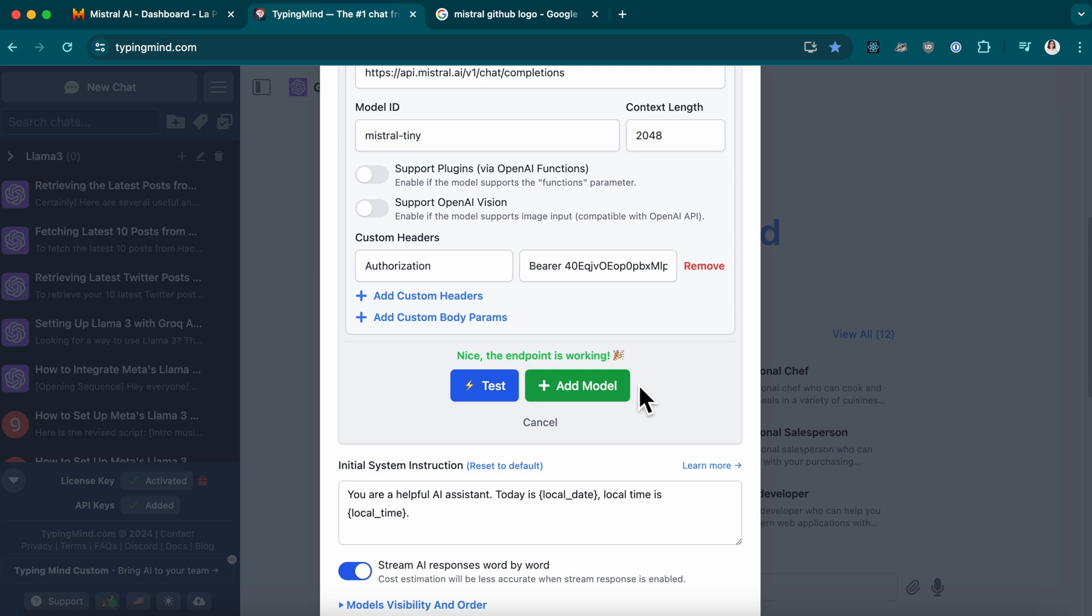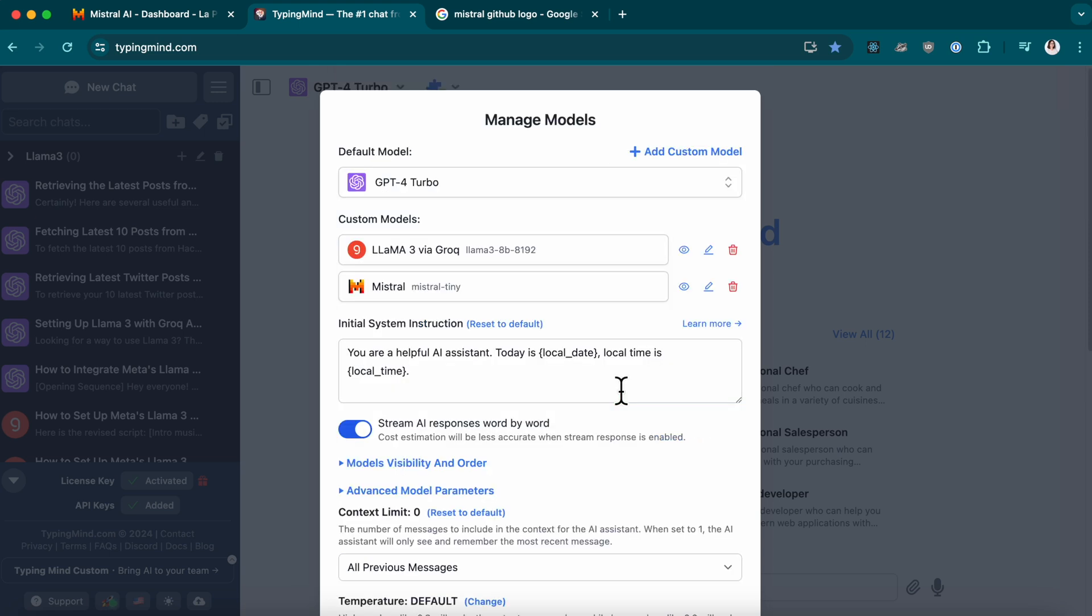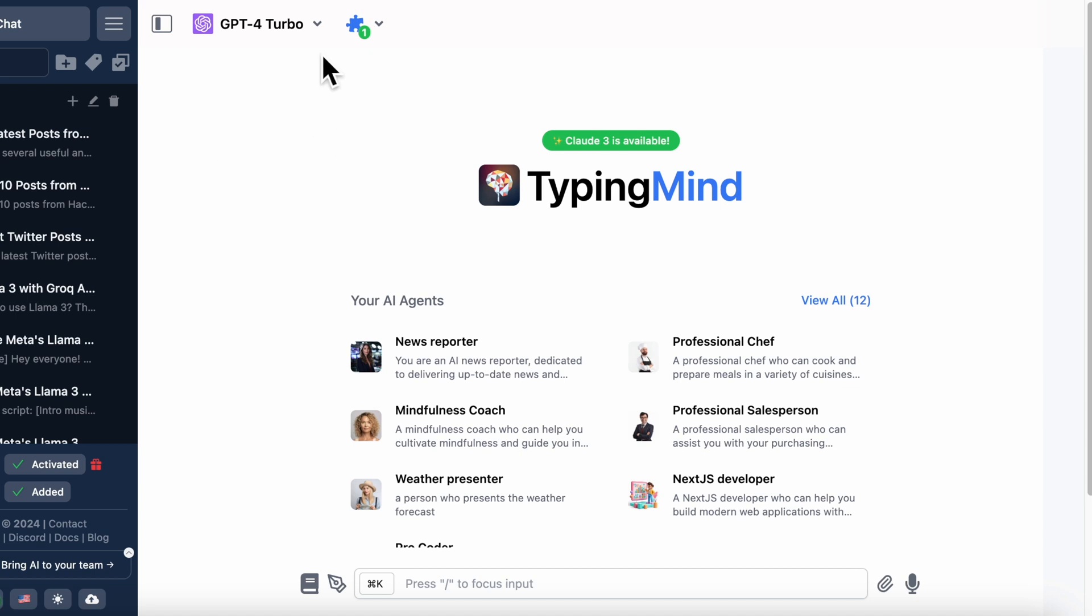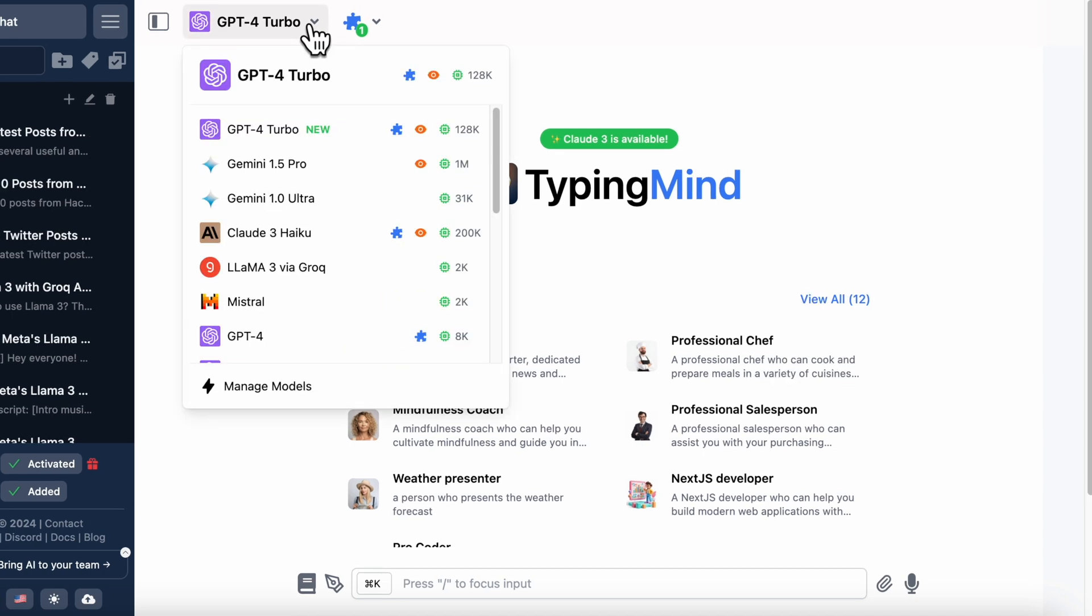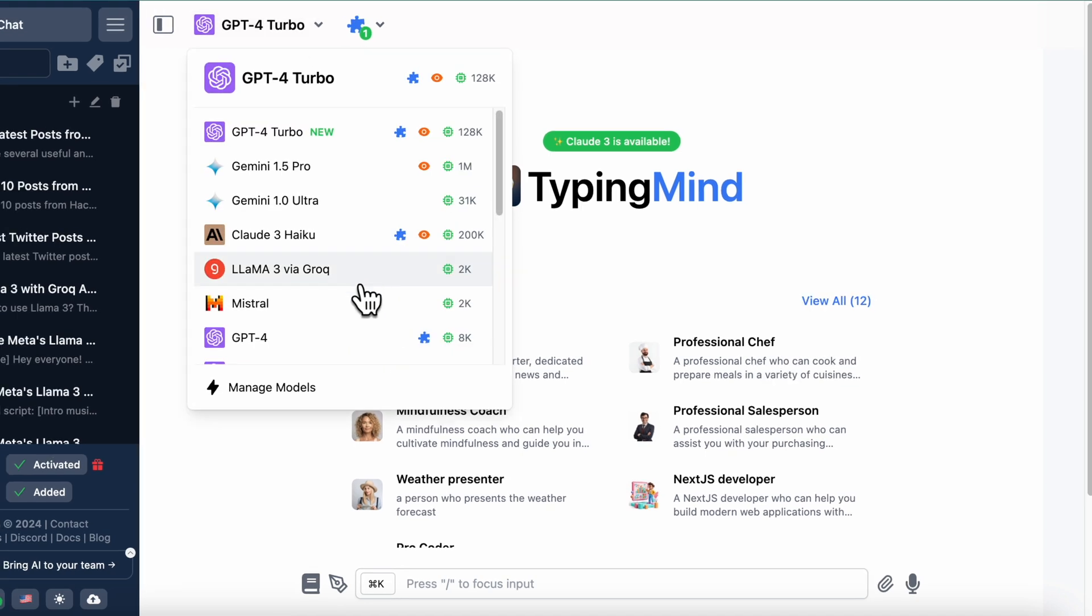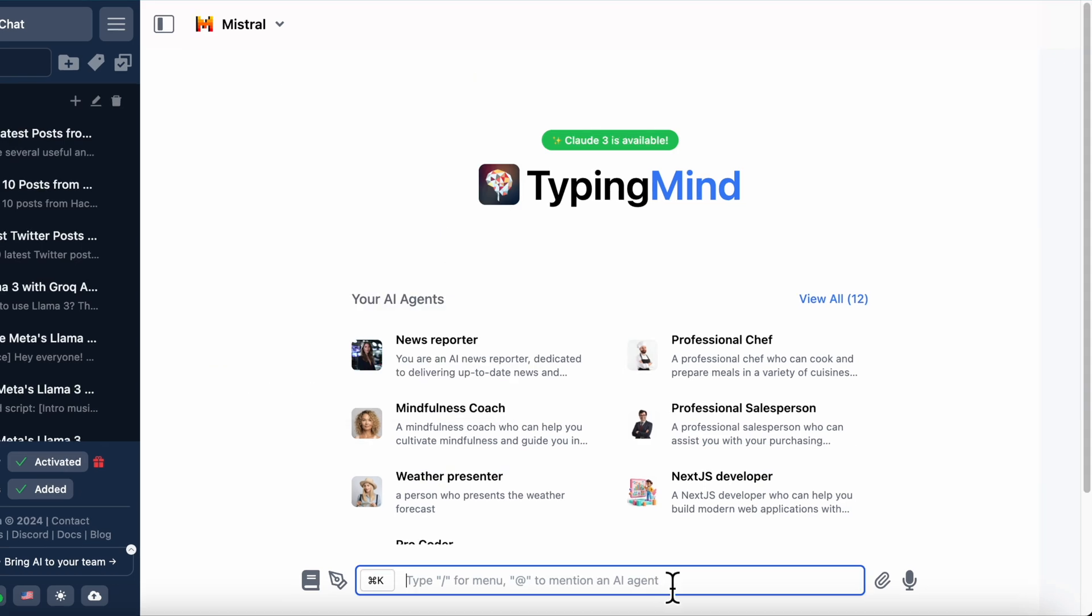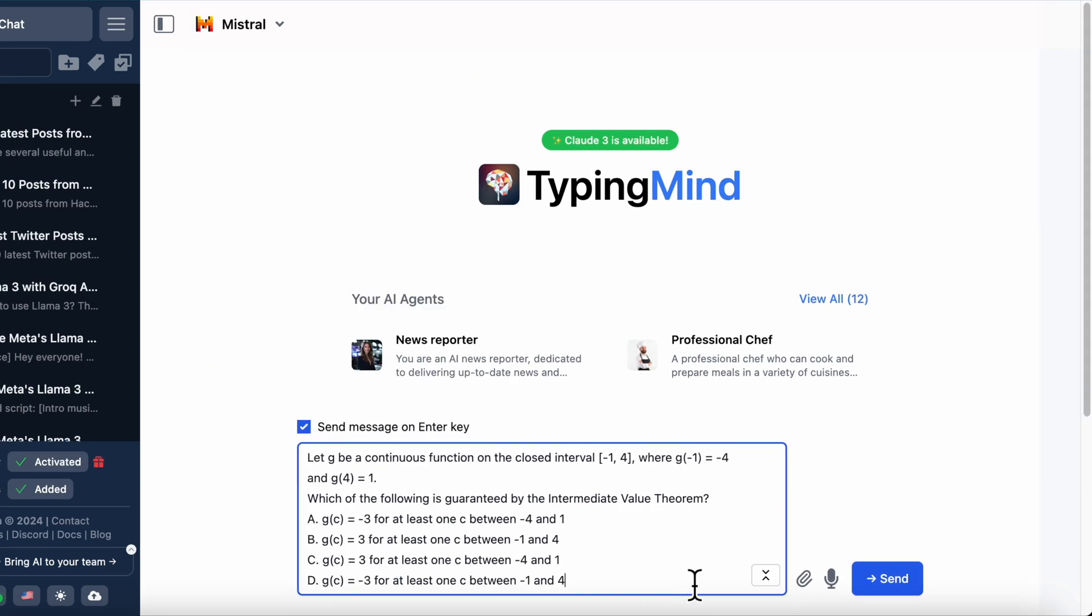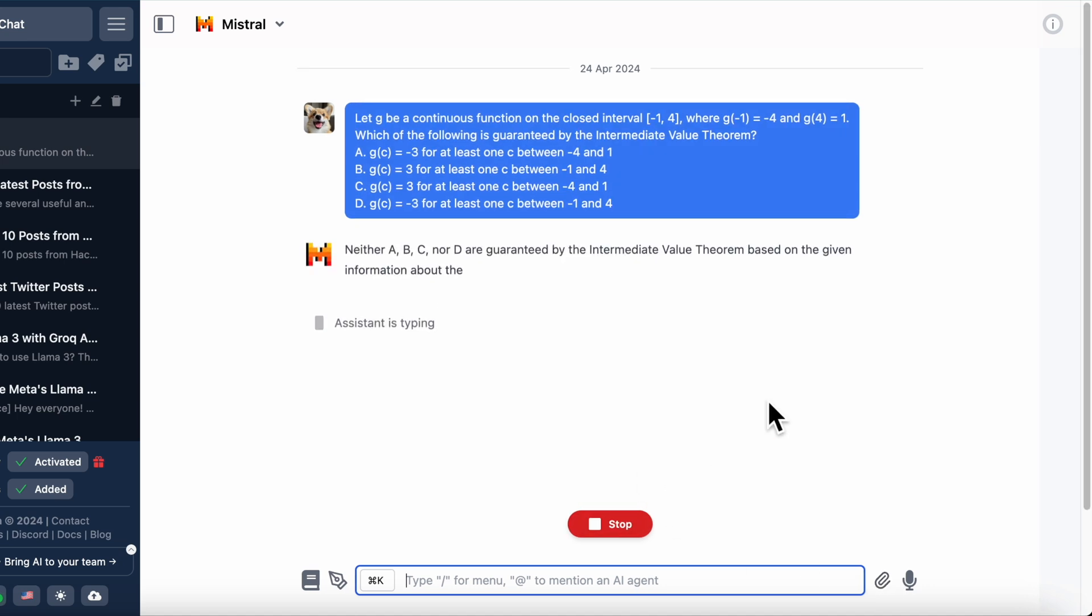That's it! You've successfully integrated Mistral AI with TypingMind. If you found this tutorial helpful, please hit that like button and subscribe for more tips. Need more details? Head over to docs.typingmind.com. Thanks for watching, and I'll see you in the next video.